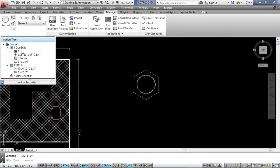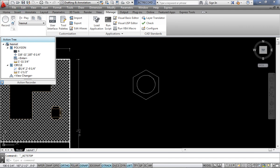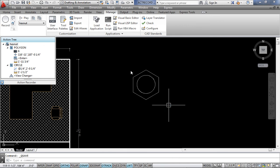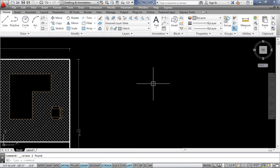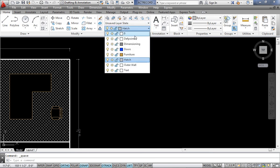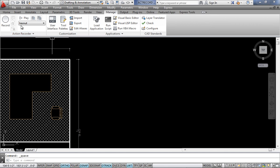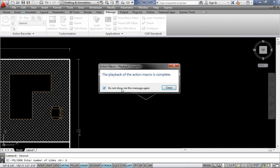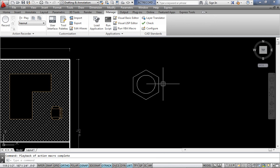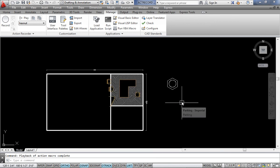Afterwards, even if you save this drawing and then by mistake delete it — go to the Home tab and delete the drawing — when you want it regenerated, simply go to the Manage tab, select 'HexagonalNut' from the action macros, and click Play. It will be generated again. That's all for today's video.